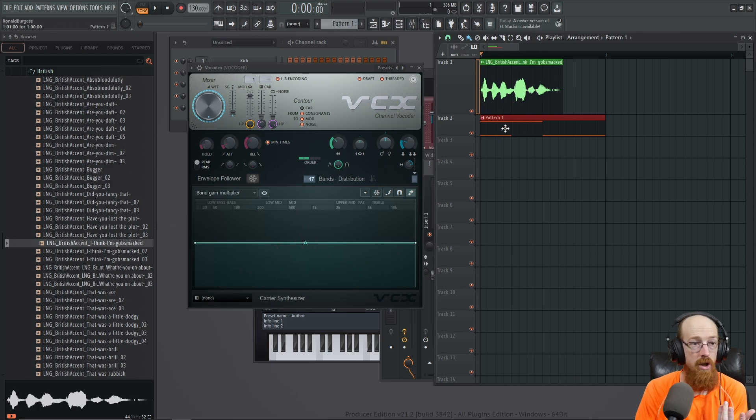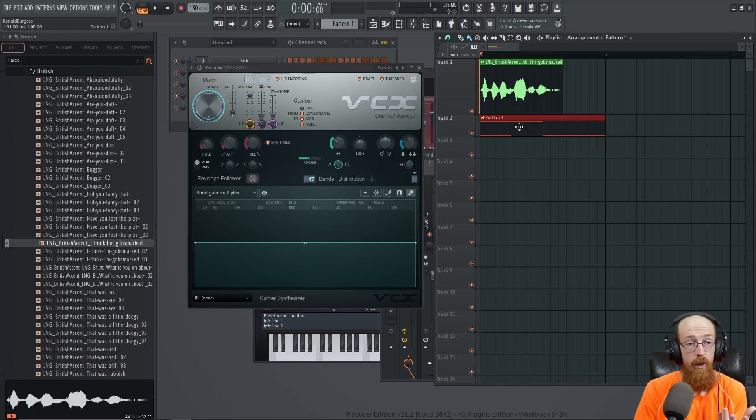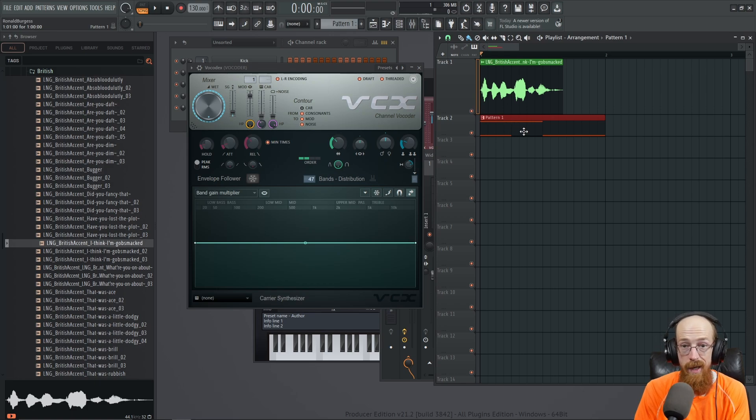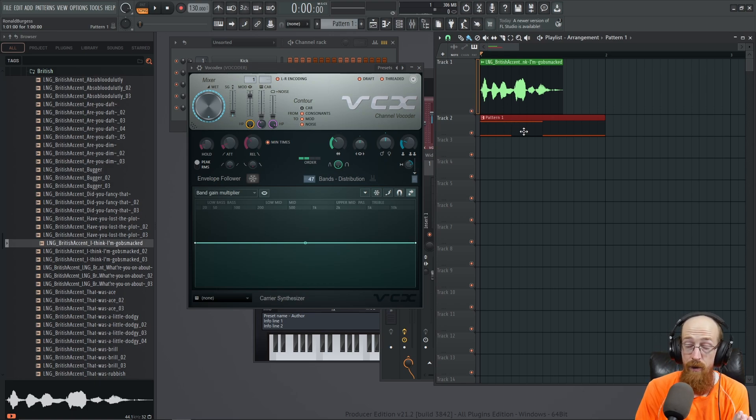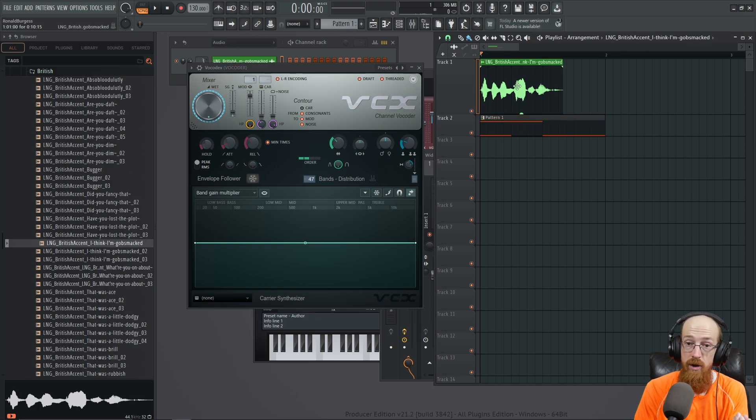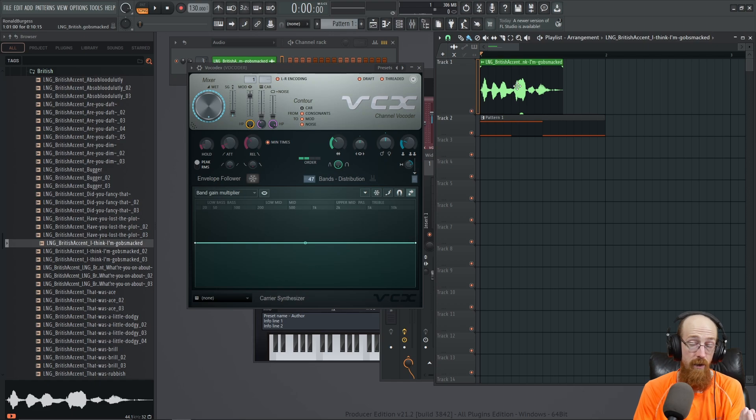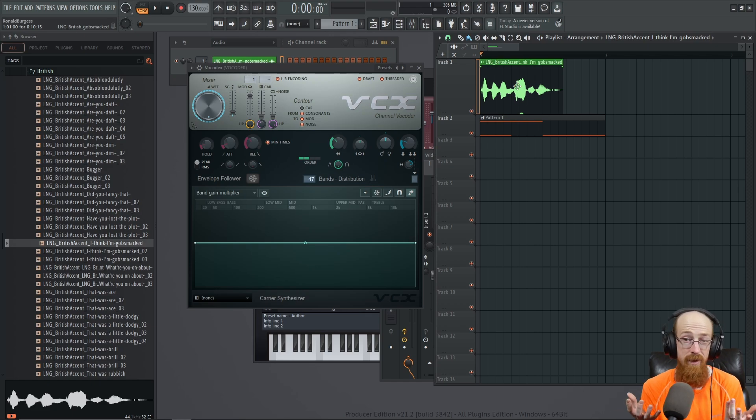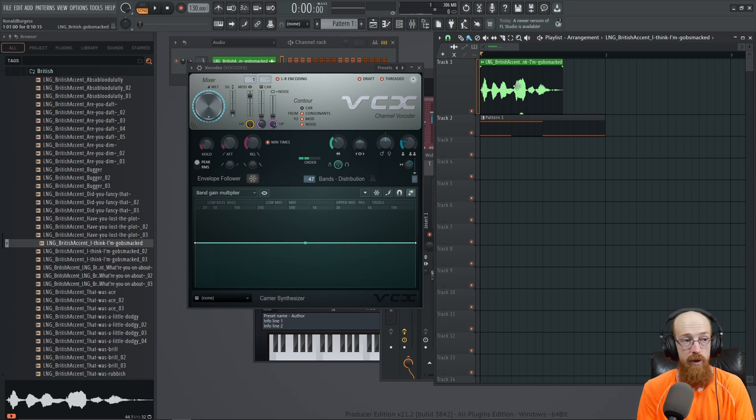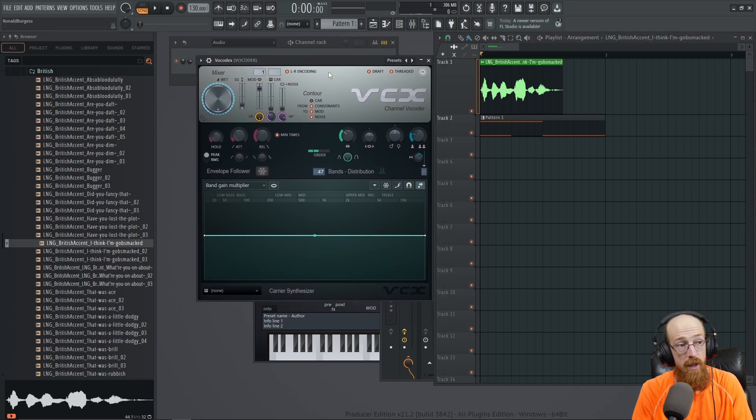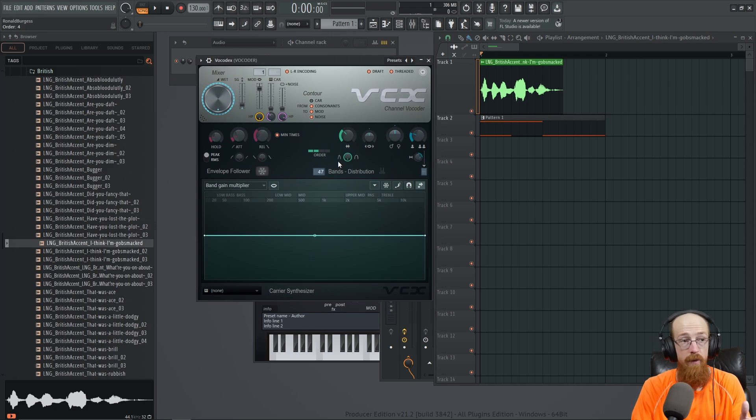We could change elements of the carrier to change how it sounds. We could change elements - oh this is the carrier - so we could change the synthesizer basically, and that's going to change the frequencies it can match against. We could also change the modulator, which is our voice, and that's going to change the frequencies it can match against. And by changing them in interesting ways you could sometimes get some really cool sounds.